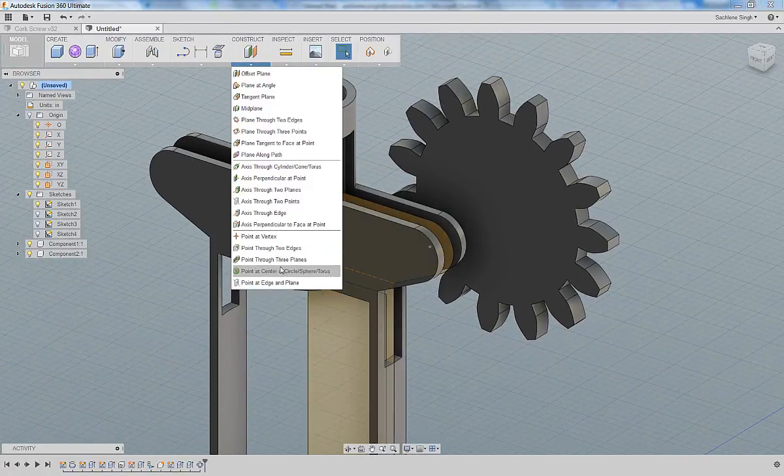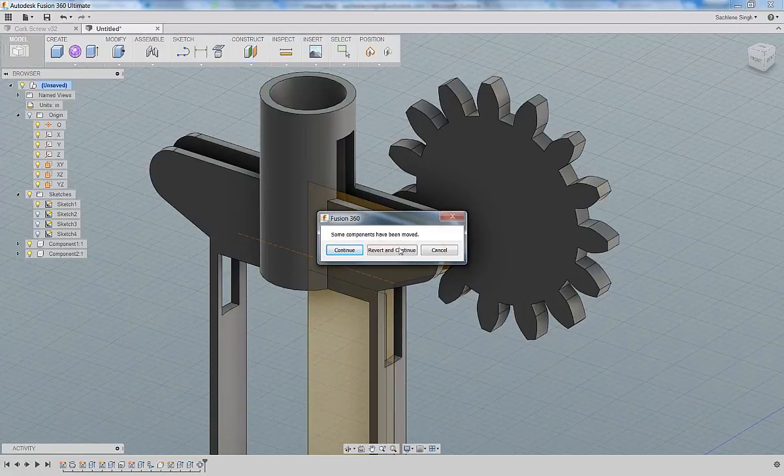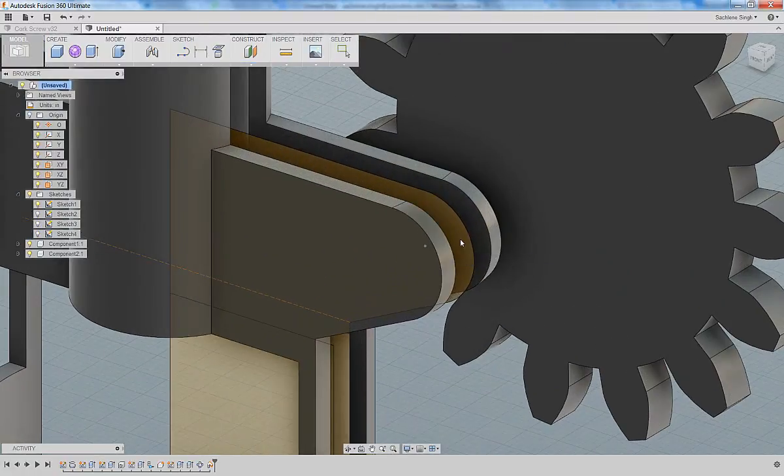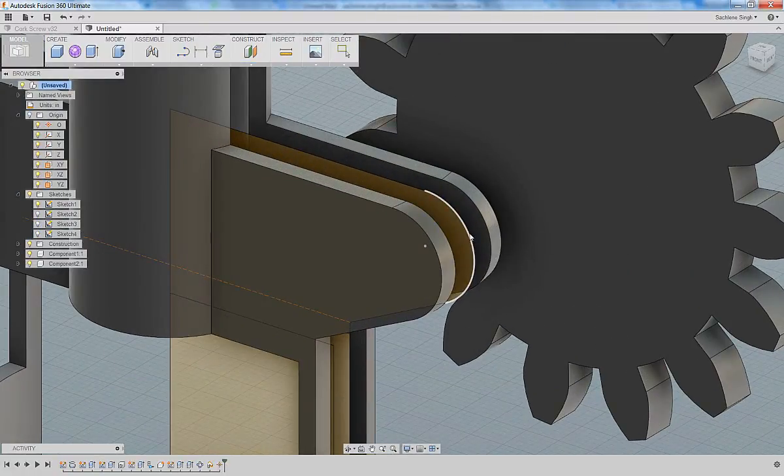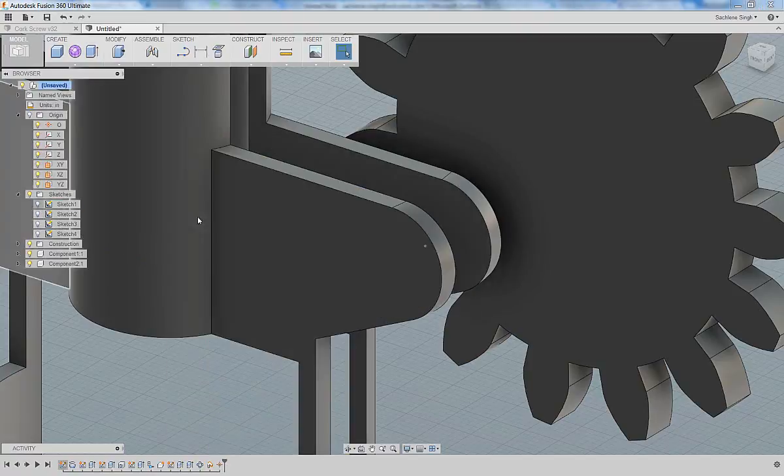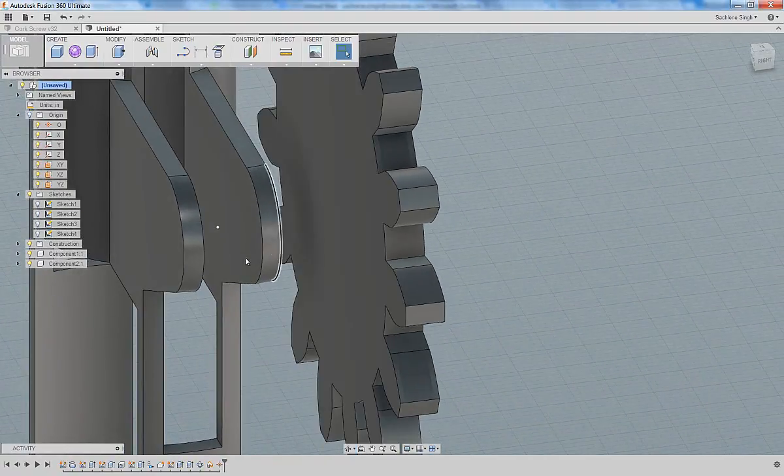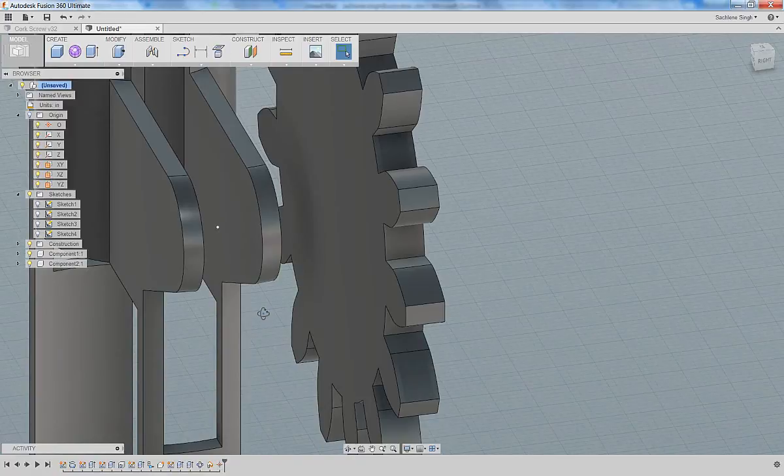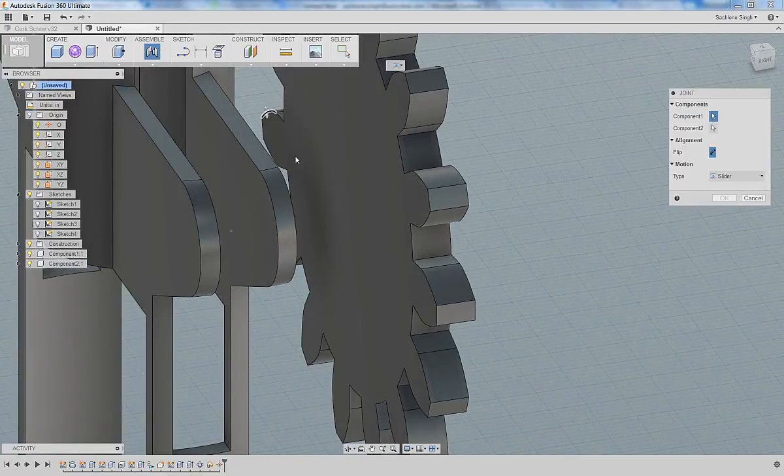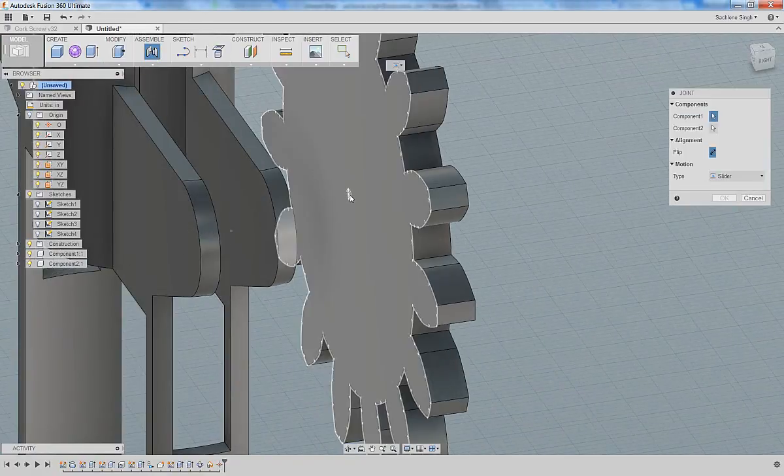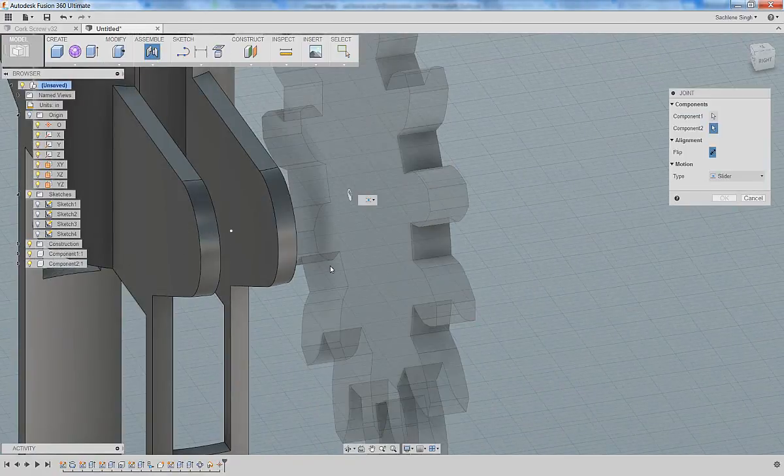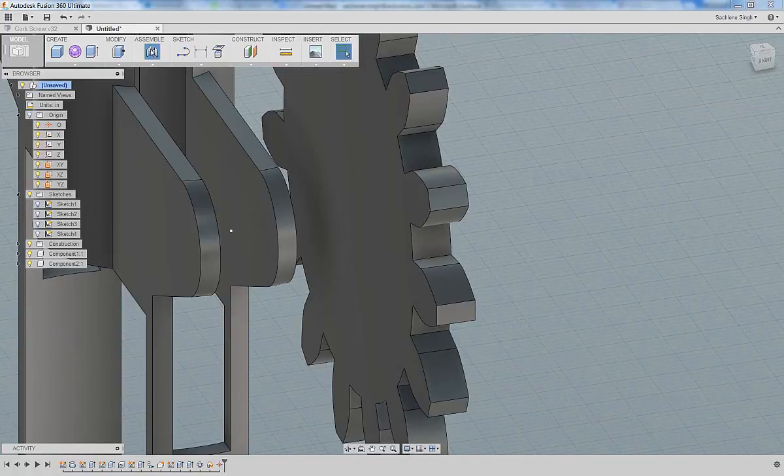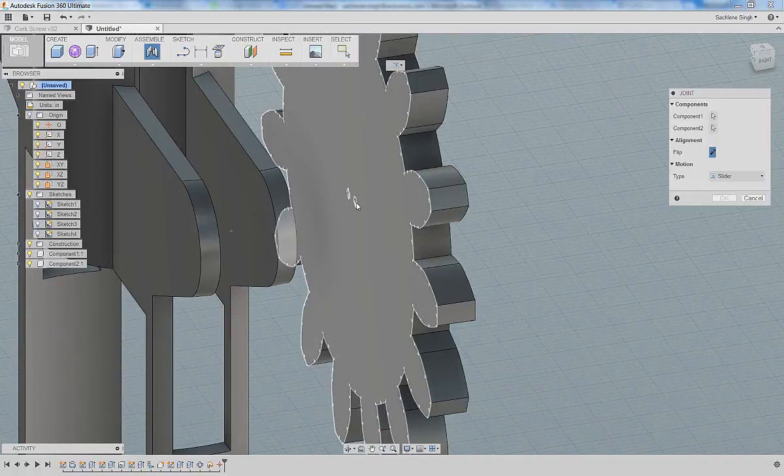Once that gear comes into place, I'm going to slide it to approximately where it should be and use the joint command to place a joint. The first thing I did was I created a point at the center point of that sketch, and then I'm going to specify a joint relationship between the center of the spur gear.